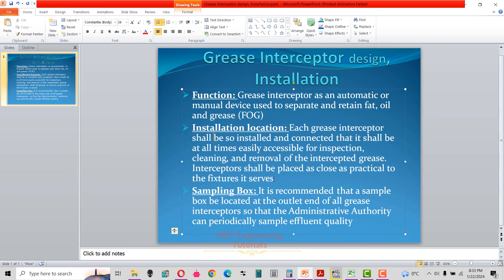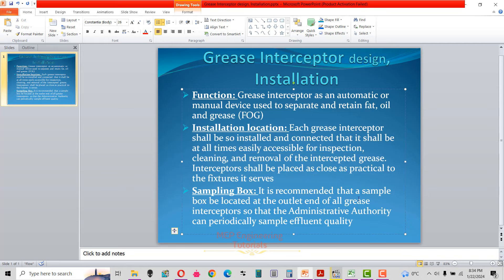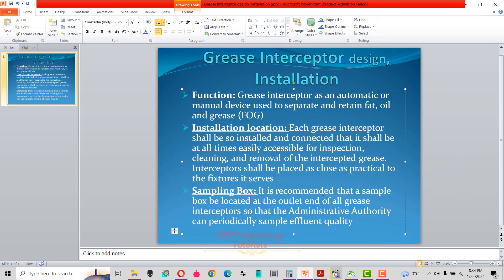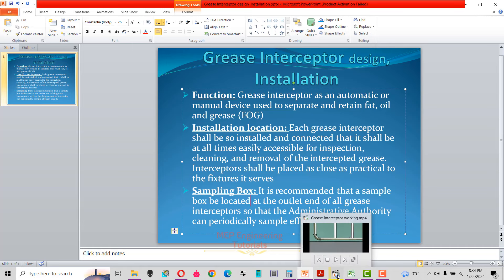Periodic cleaning needs to be done for the interceptor from time to time, depending on how much the kitchen is used. Based on that, we perform periodic cleaning of the interceptor. It is also recommended that a sample box be located at the outlet end of the grease interceptor so that the administrative authority can periodically sample the effluent quality.